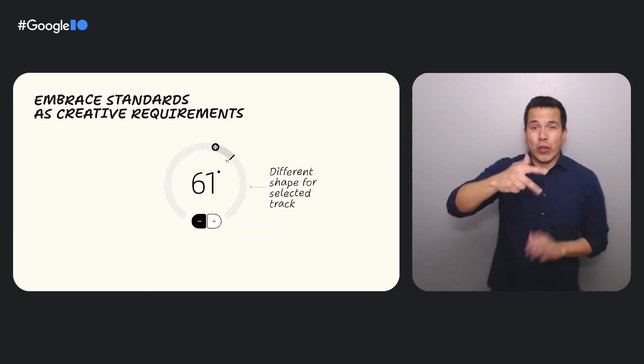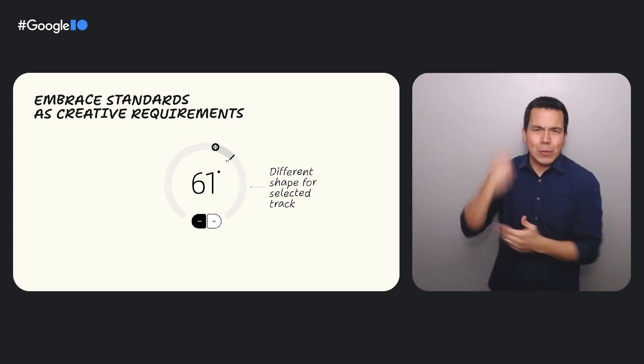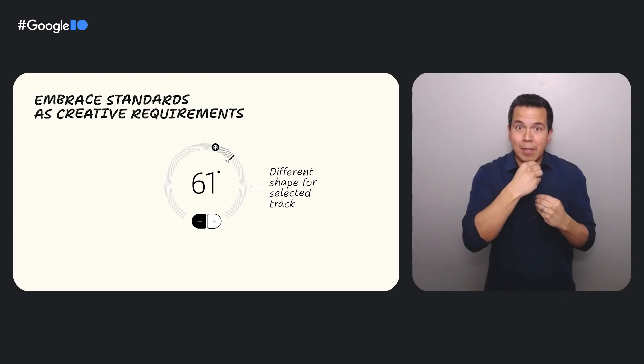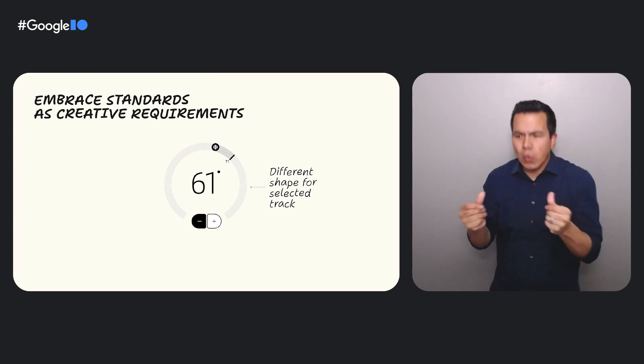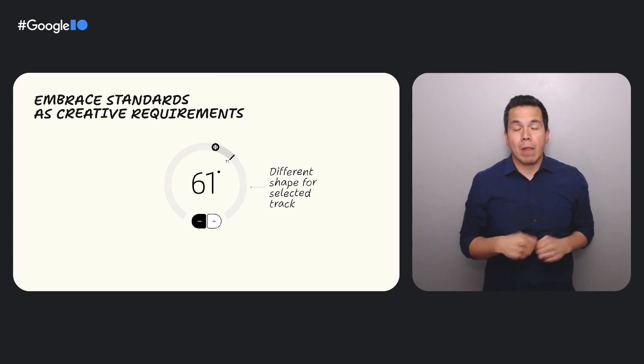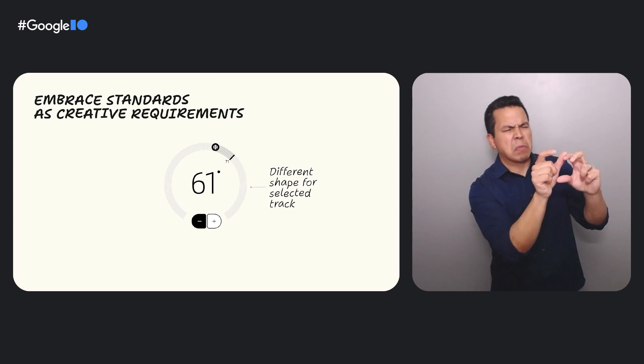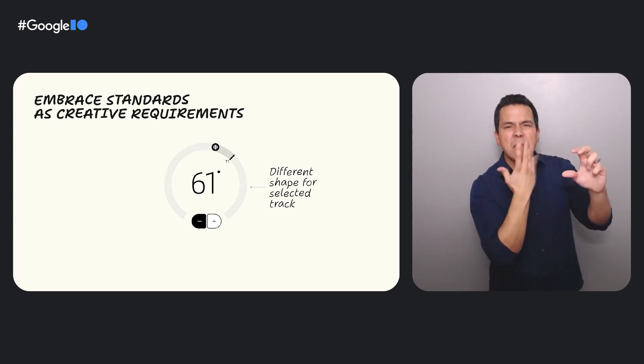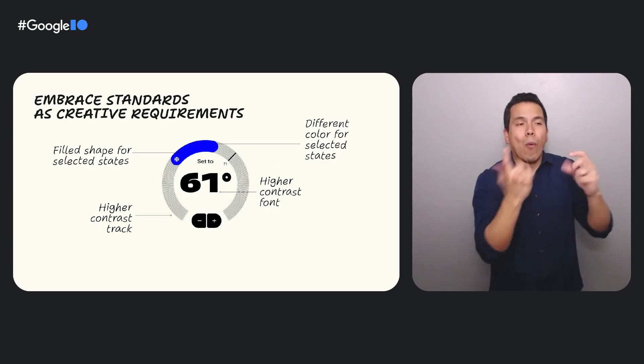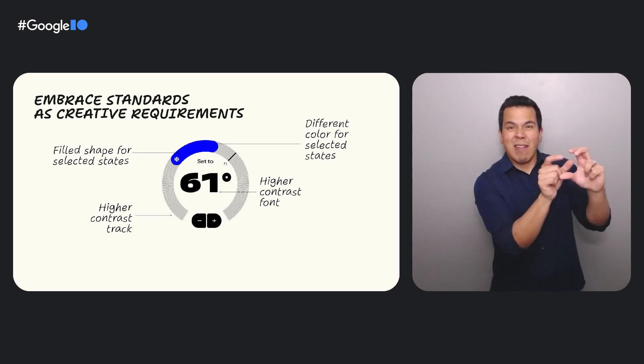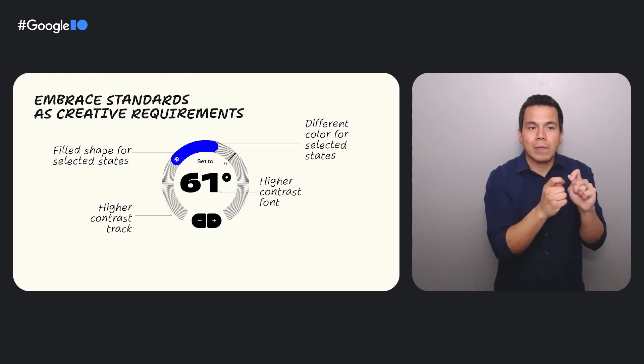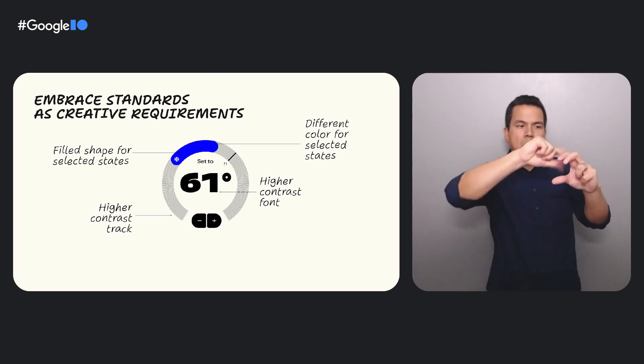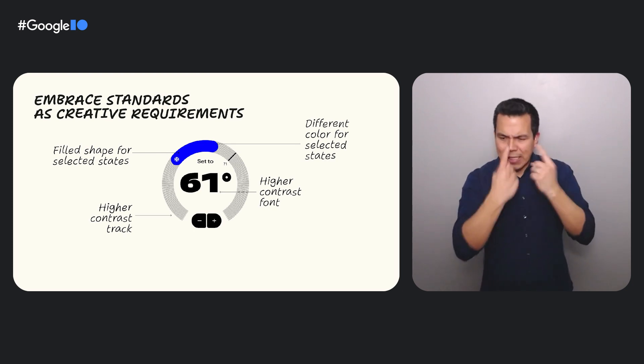And the third material design accessibility principle is to embrace standards as creative opportunities. What else can we do to make this more accessible and more visually appealing? This now has become an opportunity to challenge your assumptions, to come up with solutions that are innovative and can serve many. Well, one thing we may notice is that the part of the track that is selected to change the temperature appears similar in design to the rest of the track, which can make it confusing to know how to set the temperature. And there are many ways to fix this. We might change the color or contrast of the selected portion to be more distinct. Or maybe we could use shape changes. In the version sketch, the selected portion is thicker than the unselected portion.